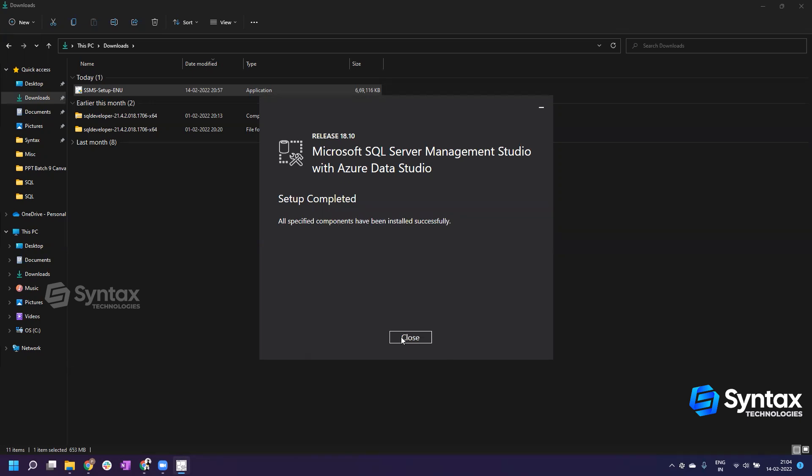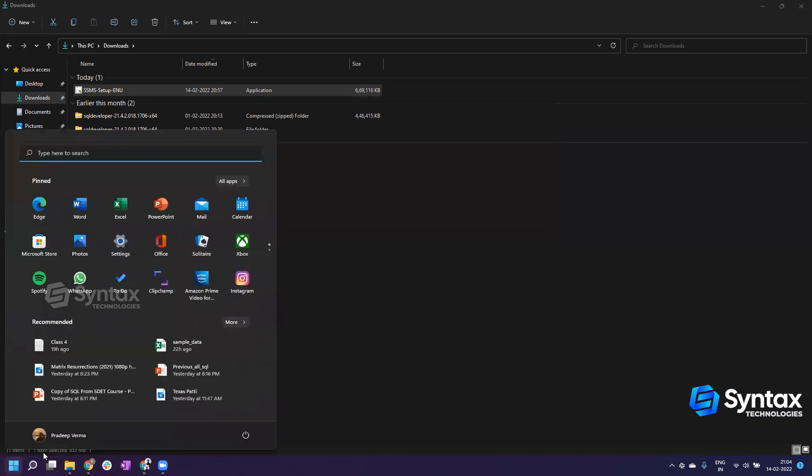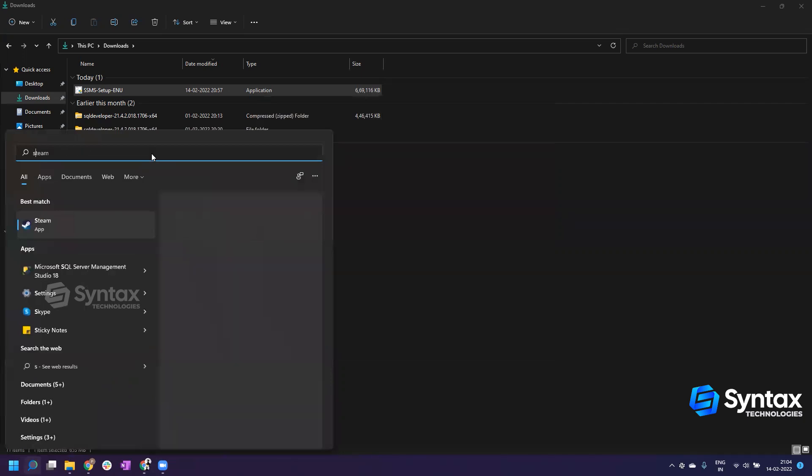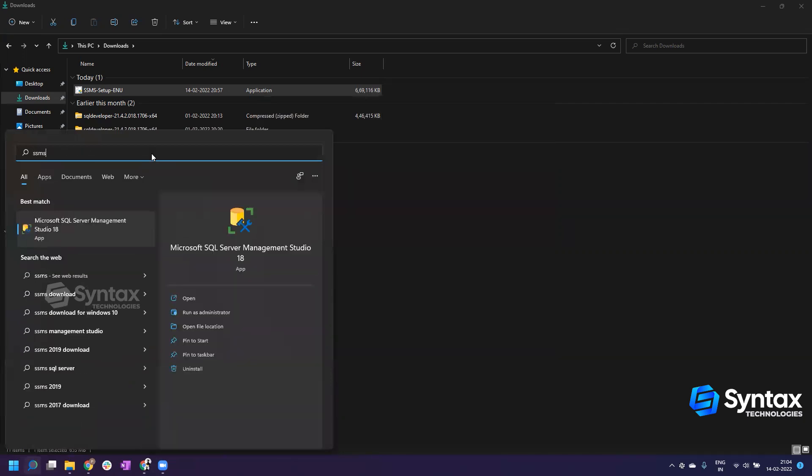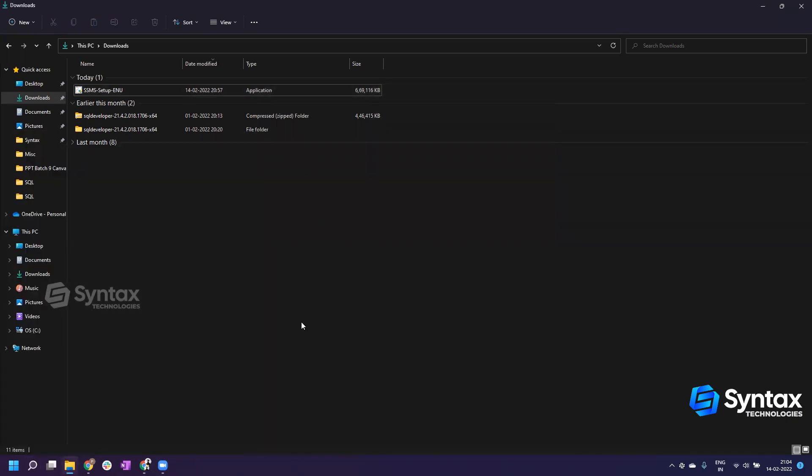I'll close this window, then I'll go to my search bar and start typing SSMS. The first link which will pop up is Microsoft SQL Server Management Studio. I'll double-click on it. It takes some time to install.